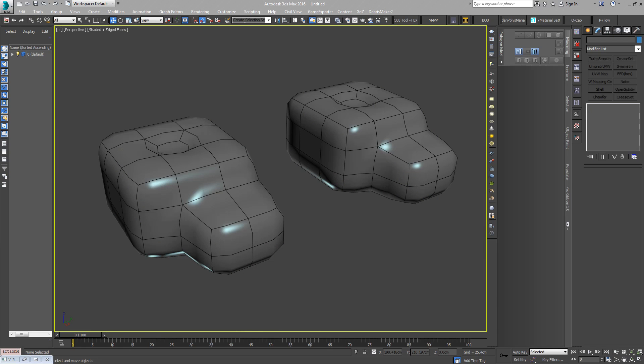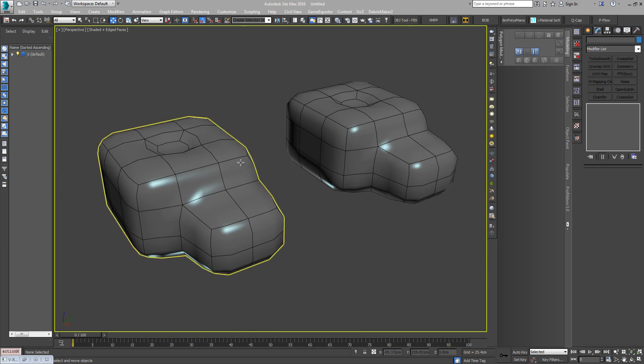Welcome to another Quick Tips video. In this one I'm going to take a look at the OpenSubDiv modifier. So these two objects here - no discernible difference looking at them.